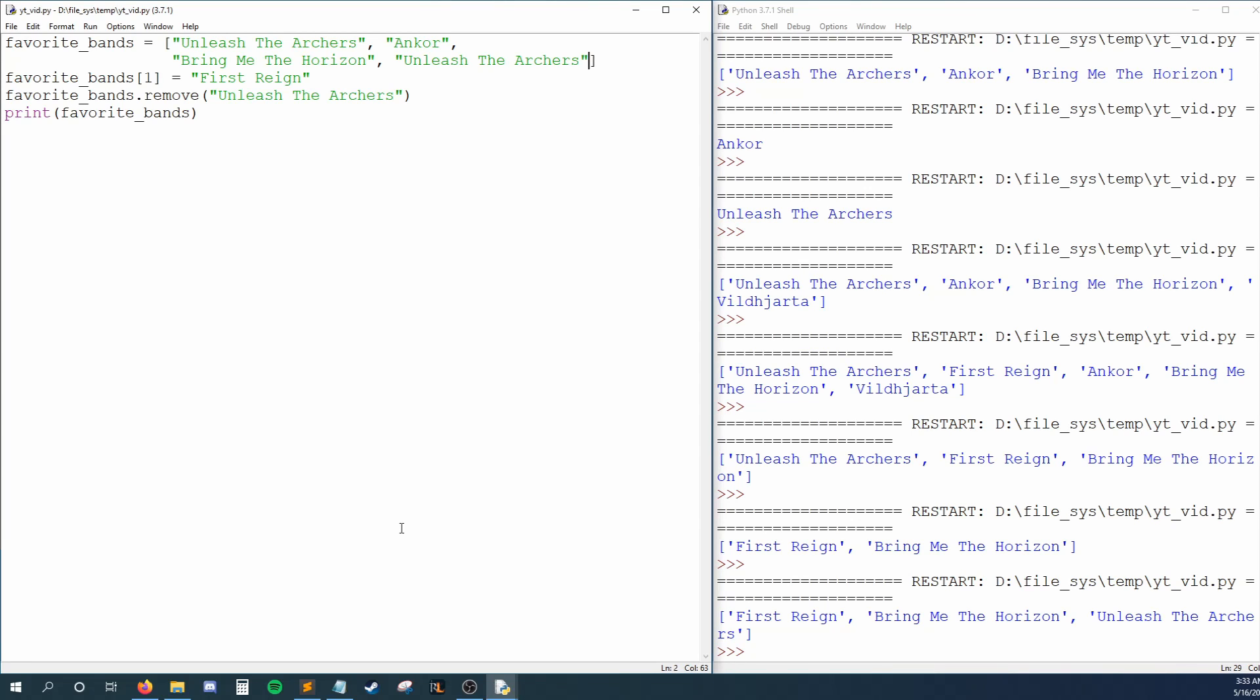Today we learned how to group and manipulate similar data by using lists. As always, a big thank you for liking, subscribing, and ringing that bell. Comment below with suggestions for future videos, and I will see you in the next one.